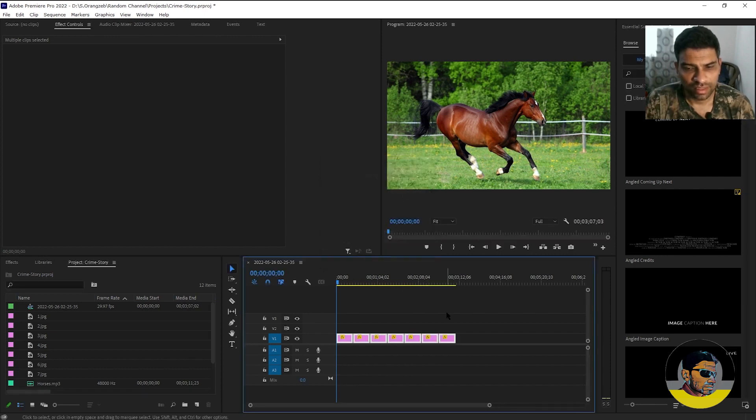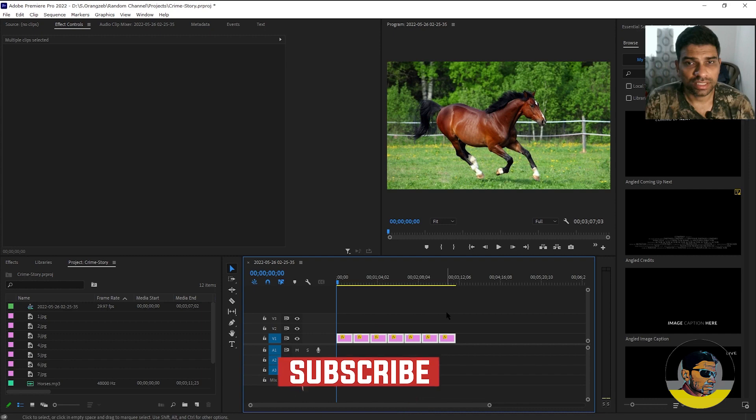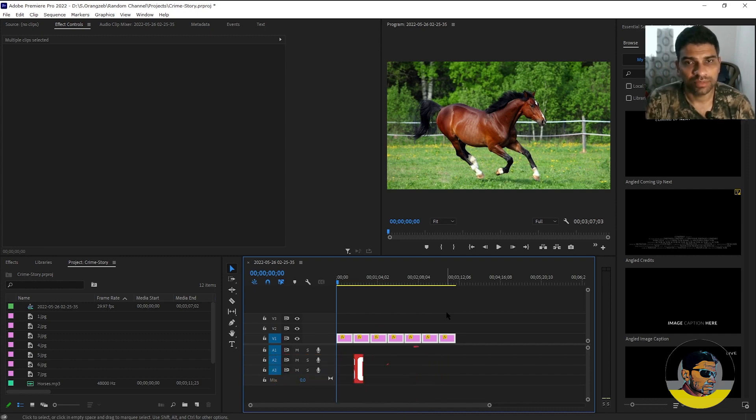all the clips durations are now increased simultaneously. So this is it about today's tutorial. Make sure you subscribe to Odash.